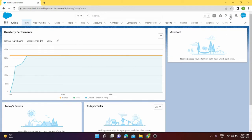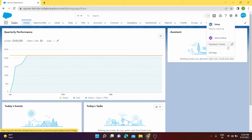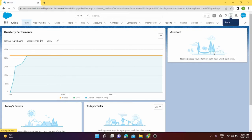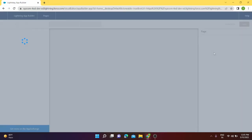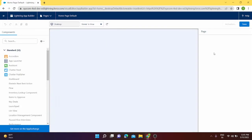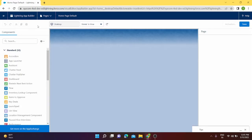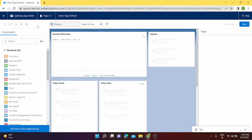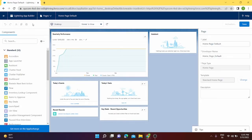From setup we have to go to edit page. Once we click on edit page, we land on Lightning App Builder. So basically the Lightning App Builder is a point and click tool.